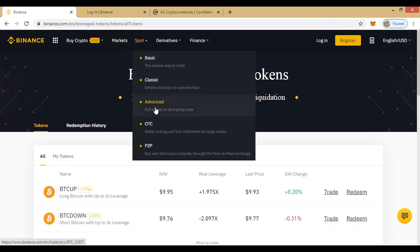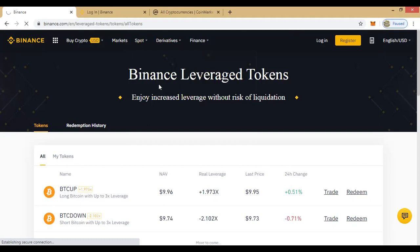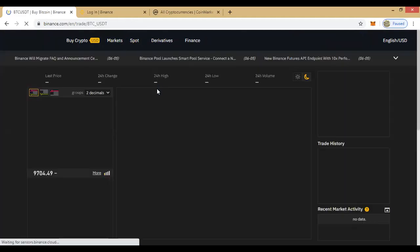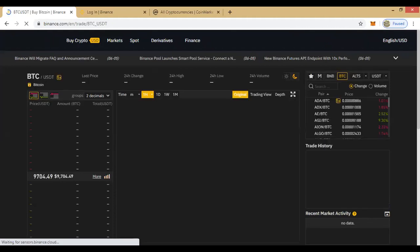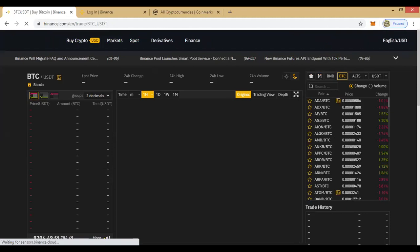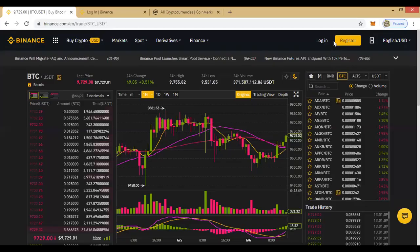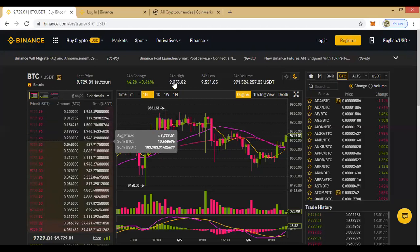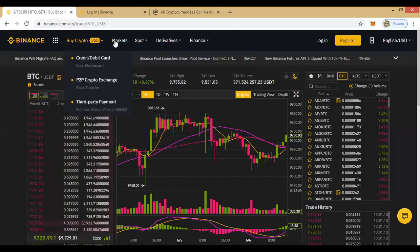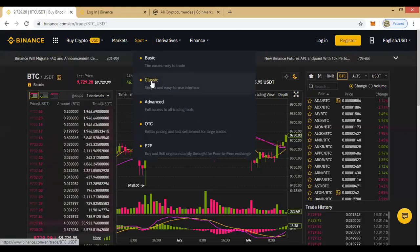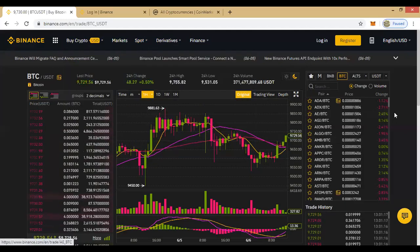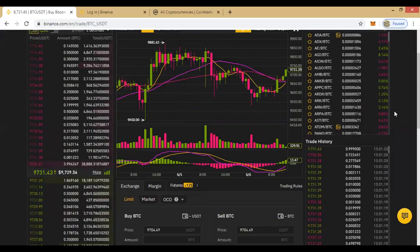With the basic knowledge covered, you can always switch to whichever product you want to trade. There is also the Advanced view and the Classic view — let's check what the Classic view is about. It's the same thing we discussed, just with a slightly different arrangement.